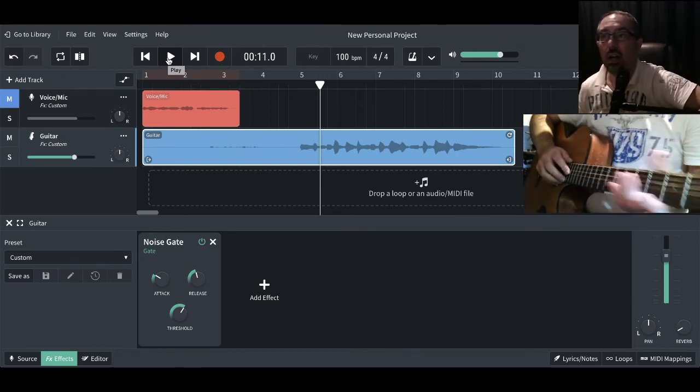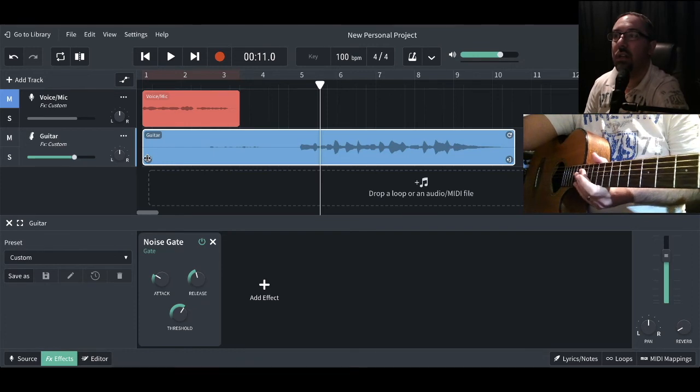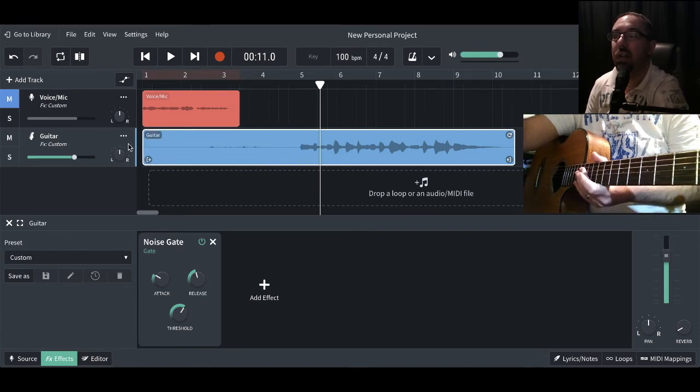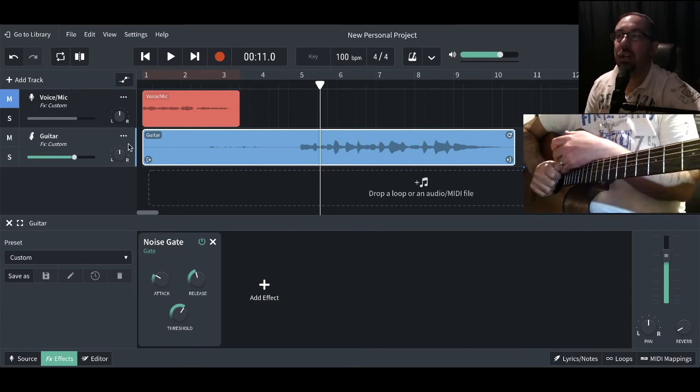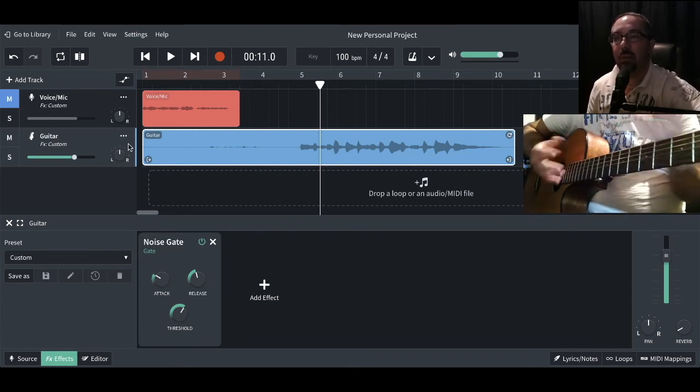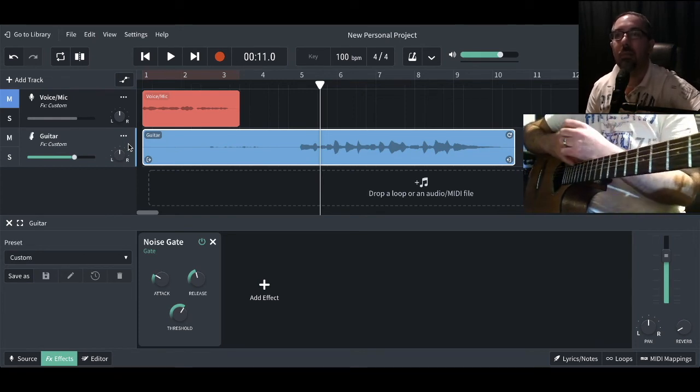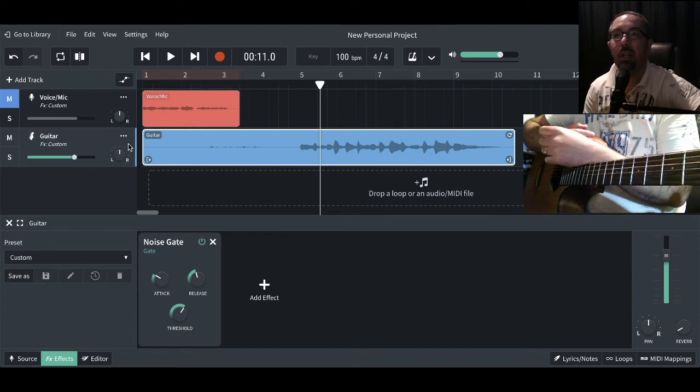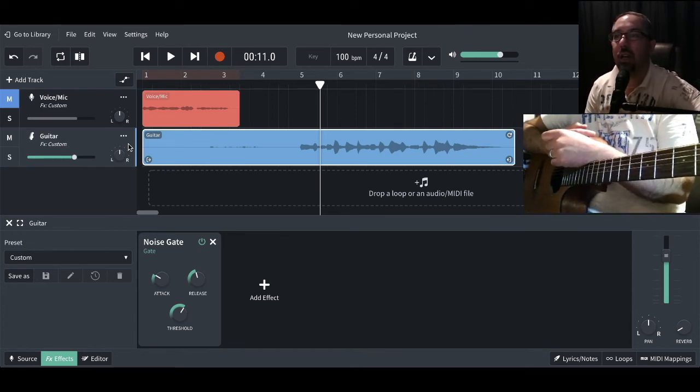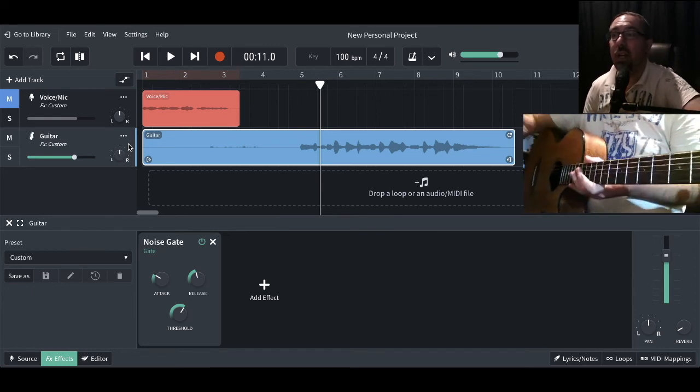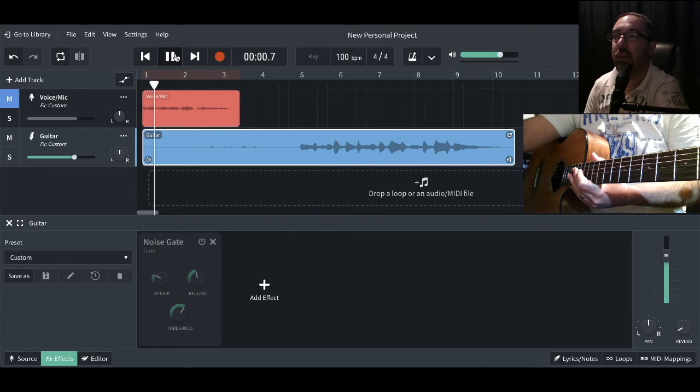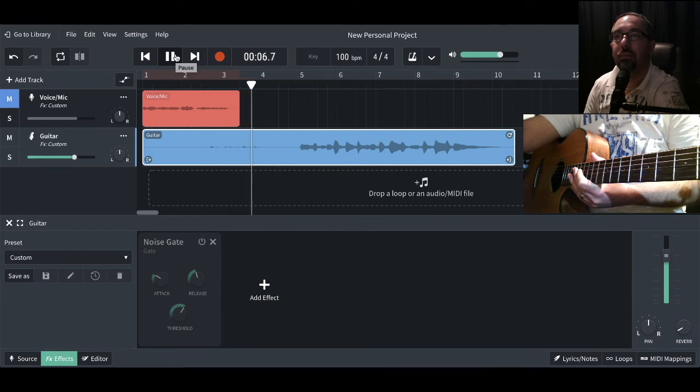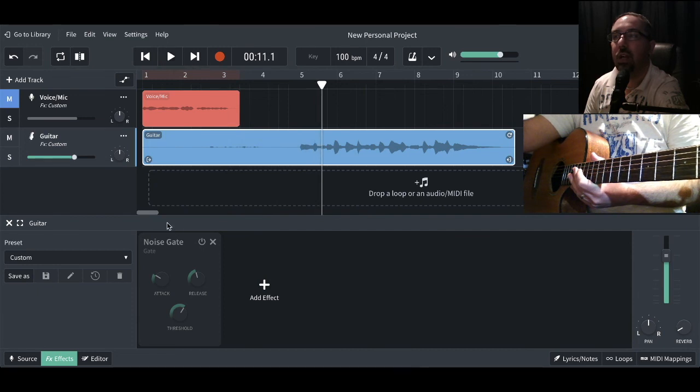It could be that some people would argue that you could just trim that out. I probably could in this example, but imagine if you're playing and you're not playing, and the guitar is playing and stopping all the time. Are you going to go back in and edit every single bit of clip every time you've got a slight gap between a few chords and those things, or do you just simply put a gate on it? So let's turn that gate off again, have another listen to the original sound. And one more time with the gate on again.